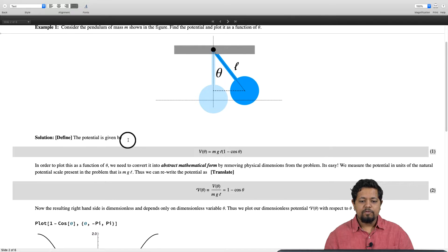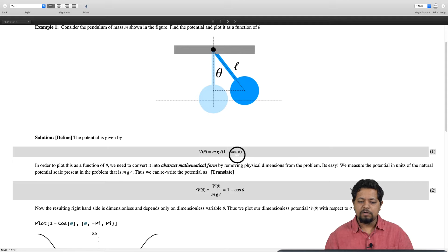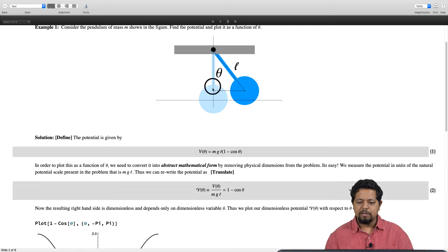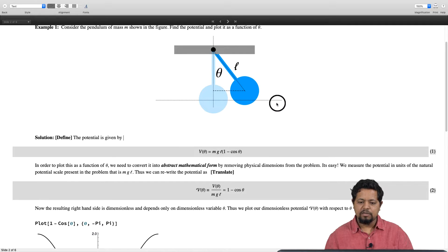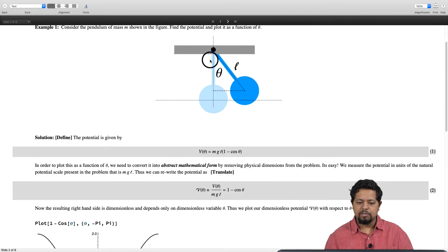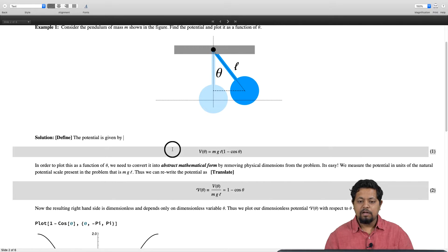The problem is we have to find and plot the potential. The potential is simply given by mgl(1 - cosθ). We lay down a coordinate system: this line is the line of zero potential, and theta is the angle between the vertical position of the pendulum and any arbitrary position. The bob is lifted by a height l minus l·cosθ, so the potential becomes mgl(1 - cosθ).